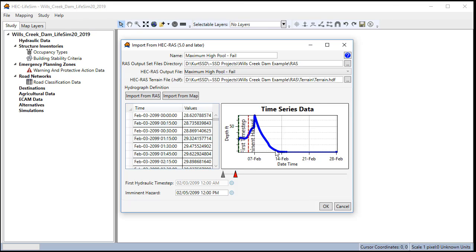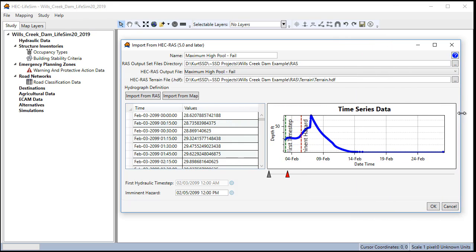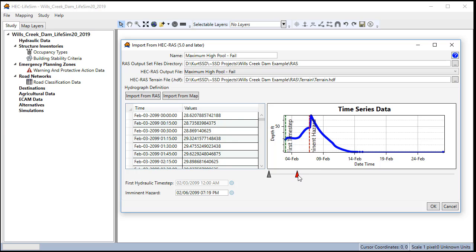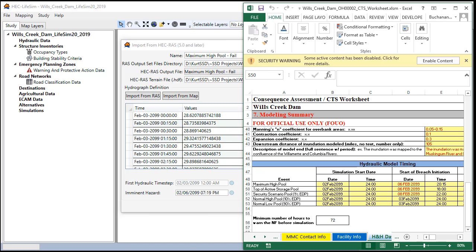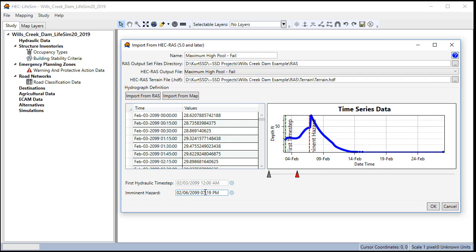Next step is to identify the actual imminent hazard time. So we're going to drag this red arrow pretty close to where we're going. Next we'll look at our CTS worksheet to see the actual breach time which is 2015 which is 8:15 p.m., and we're going to change our time to correspond exactly with that. Next we click OK.